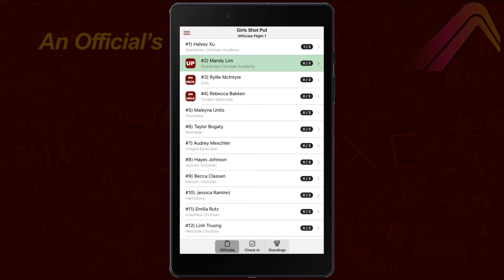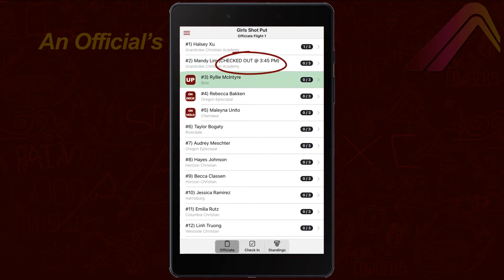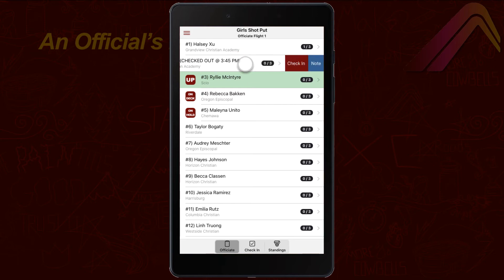If an athlete checks out, swipe left and choose Check Out. Athletes will be re-sequenced to skip the checked-out athlete, and the time the athlete checked out will be noted. Swipe left again to check the athlete back in.